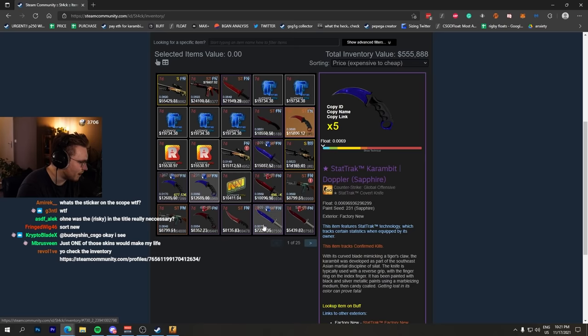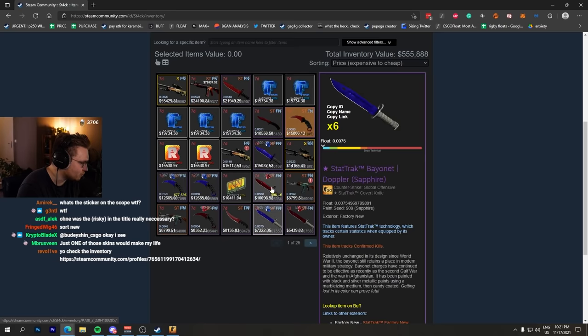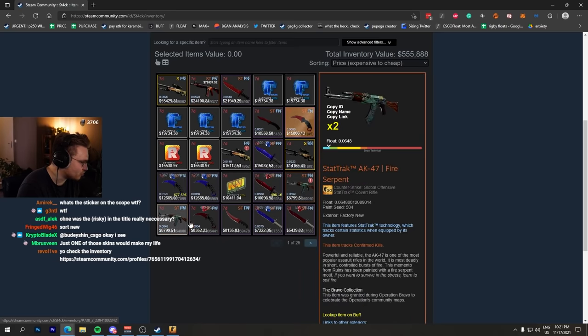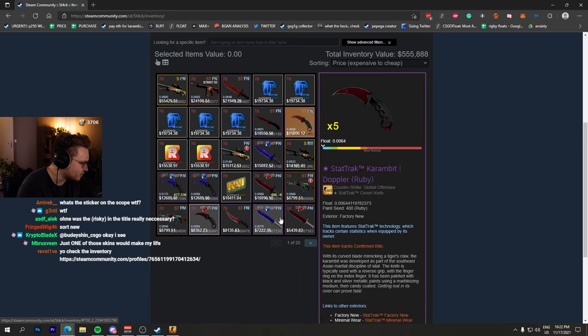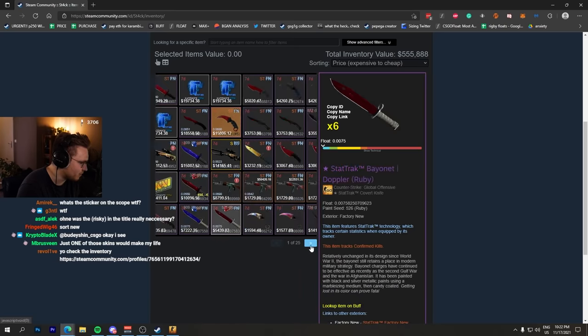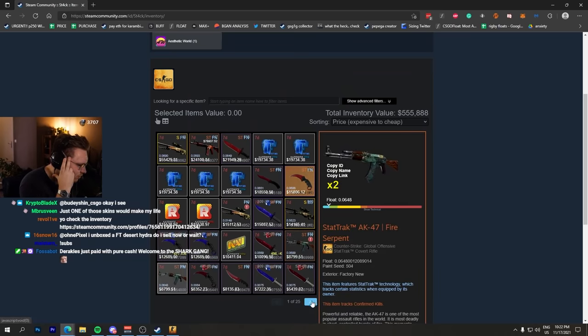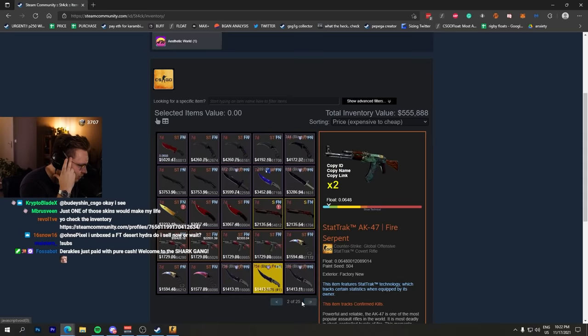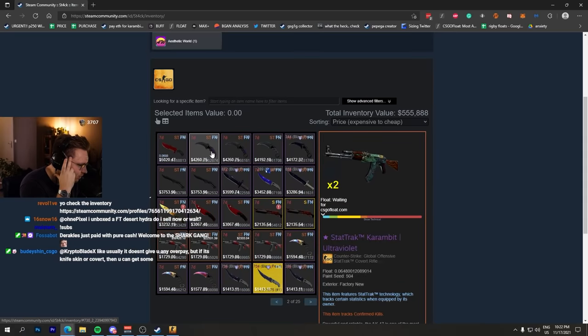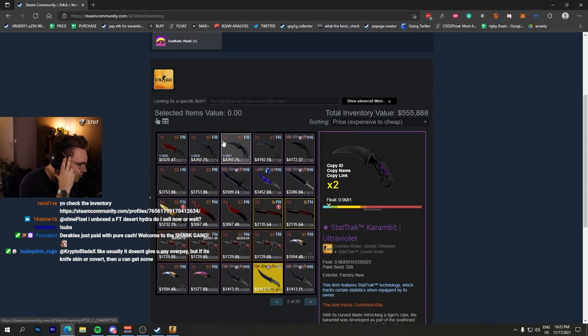Factory New Dragon Lore, a bunch of Sapphires, Rubies, StatTrak Factory New Fire Serpents - two of them. He literally has multiple Rubies, multiple StatTrak Fire Serpents. Two StatTrak